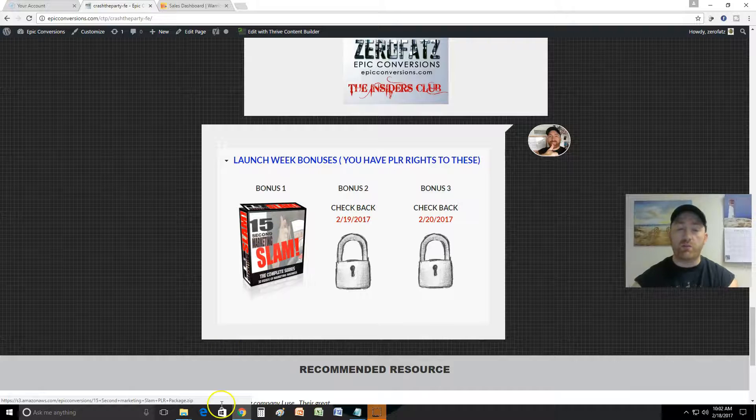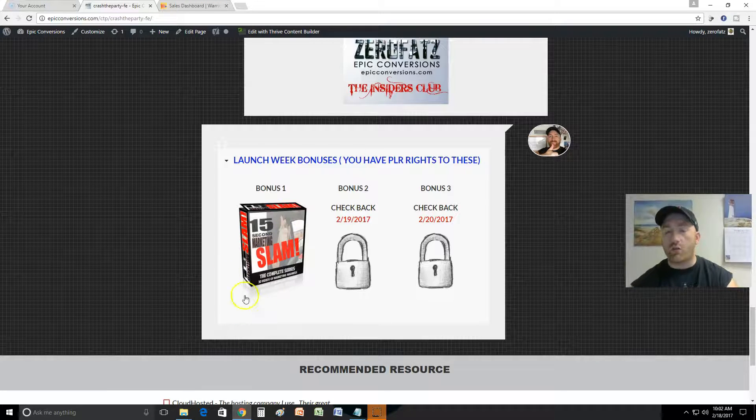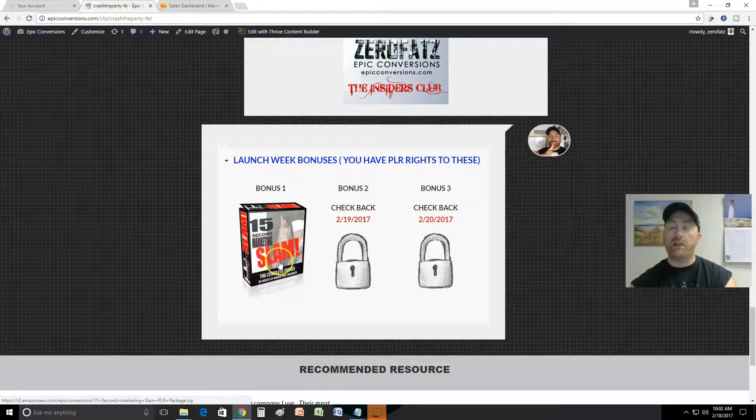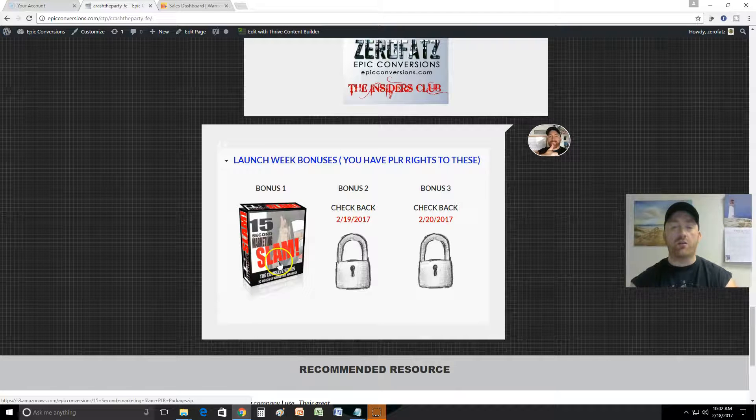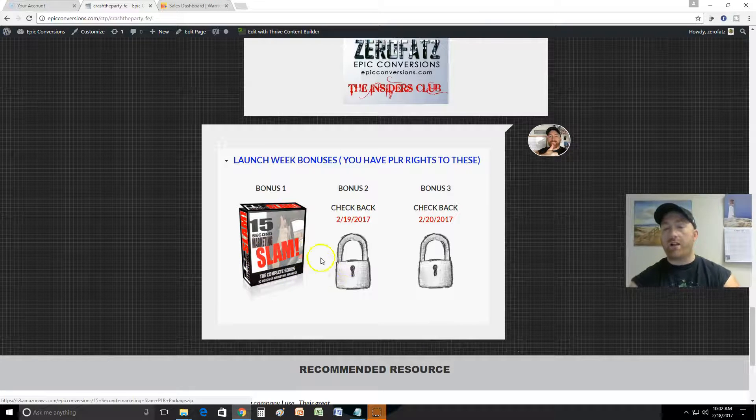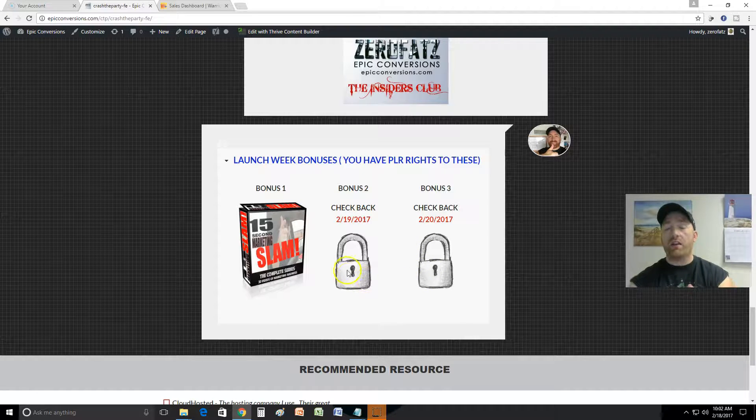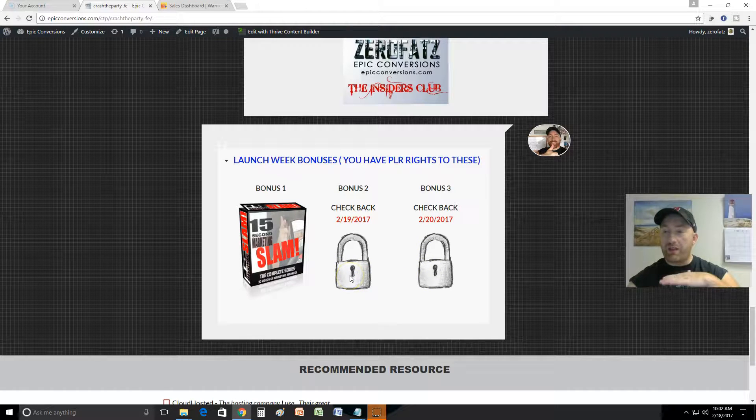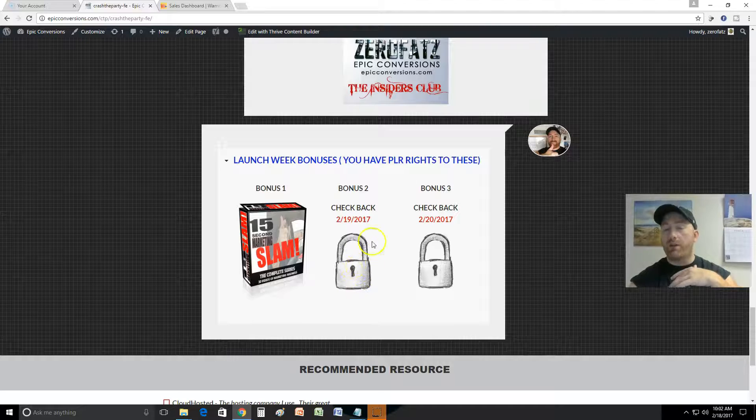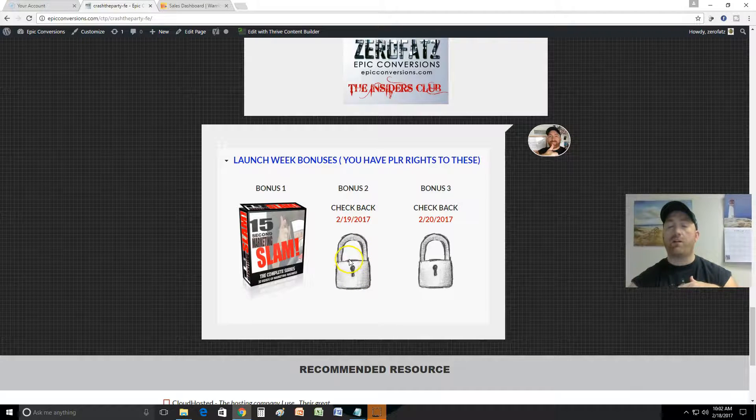Yeah, that's a bonus for you and I just put it out today. Pretty cool - 20 video series, PLR rights to you, enjoy. I can't tell you right now what these next two are gonna be. I want to kind of keep that a secret.